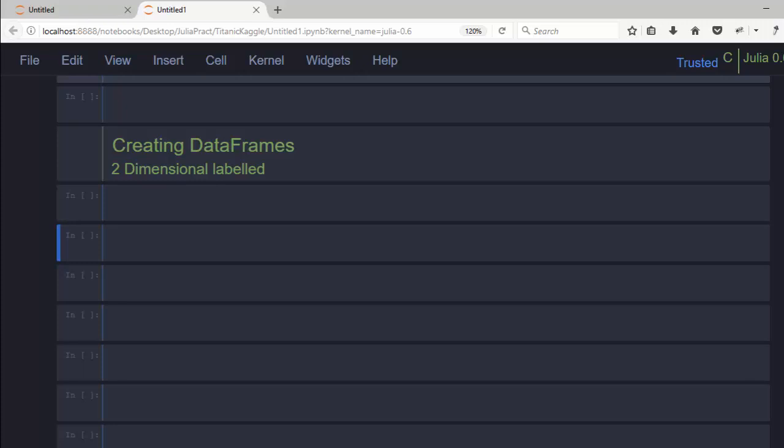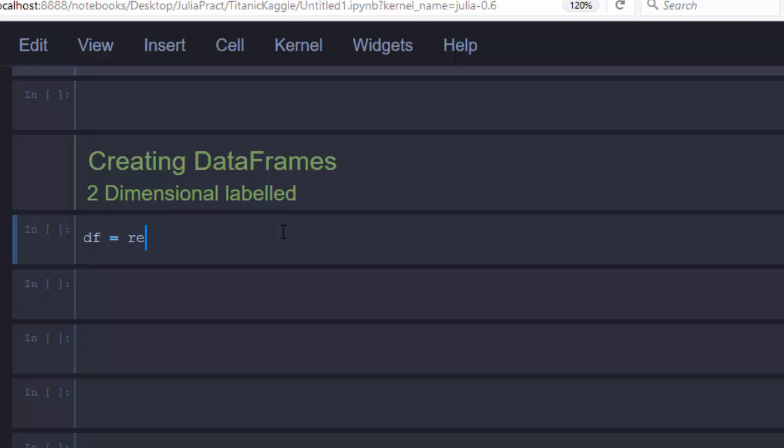Hello everyone, welcome back again. This is Jesse, and in today's tutorial we will learn about how to create data frames with Pandas in Julia. Let's see how to do that. There are several ways.